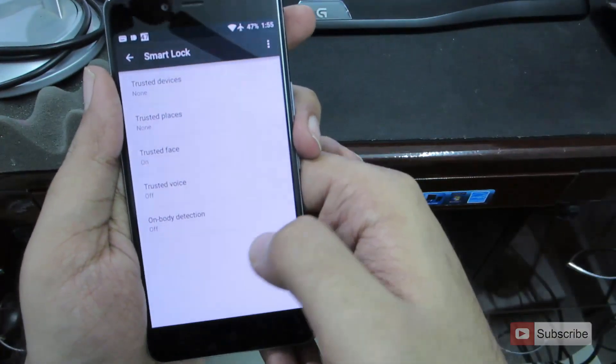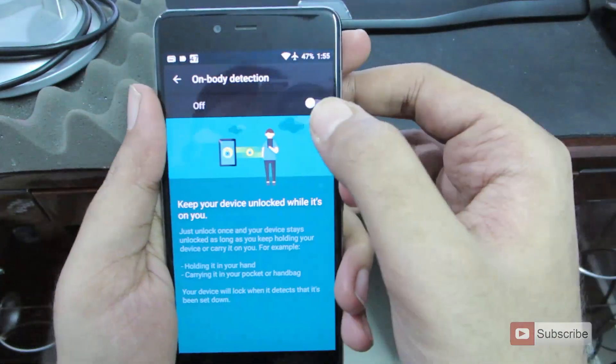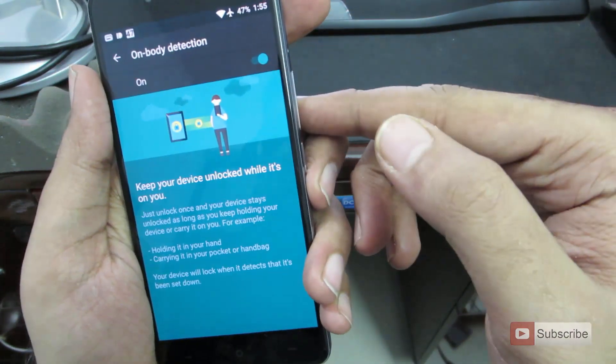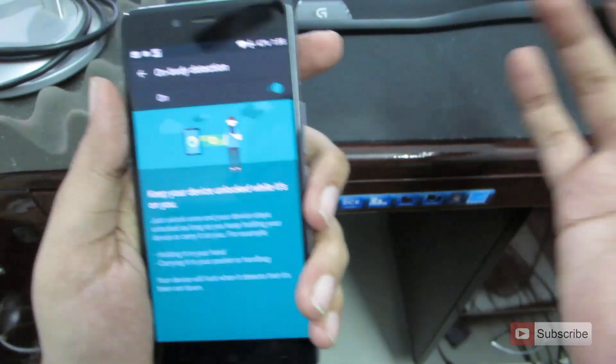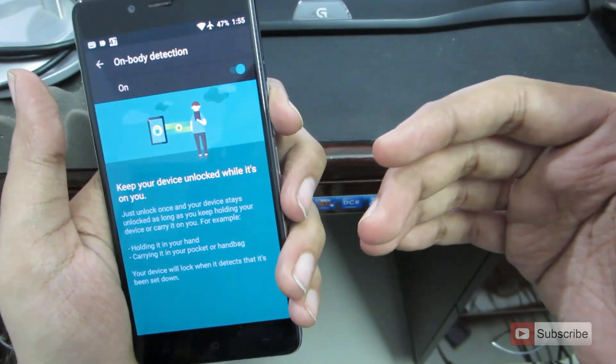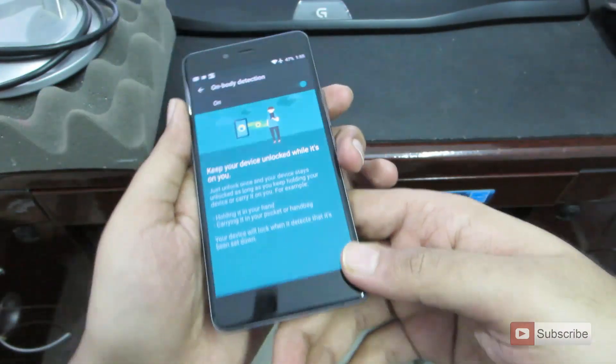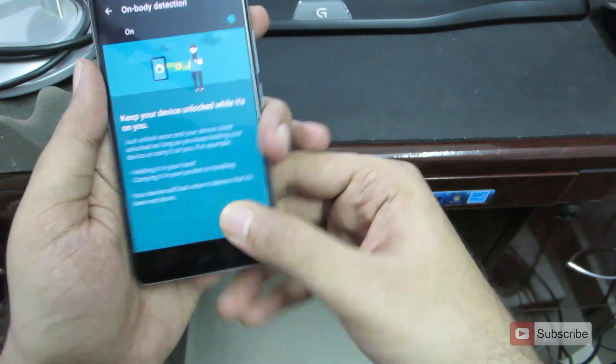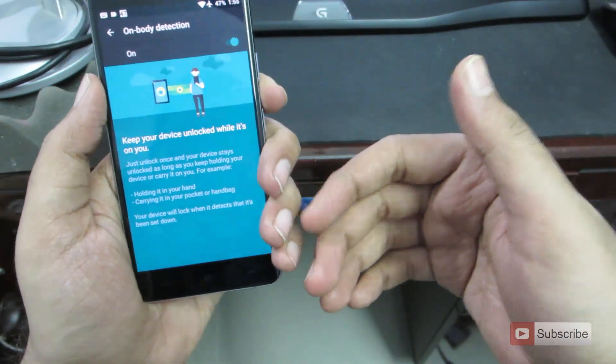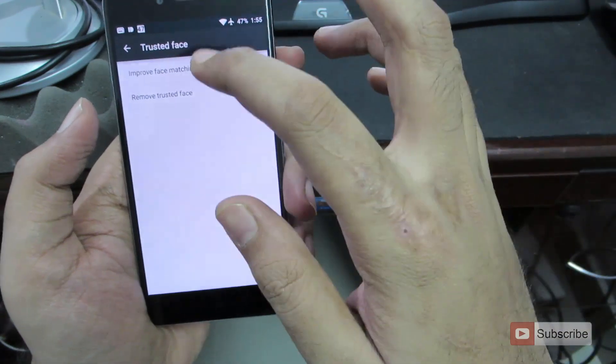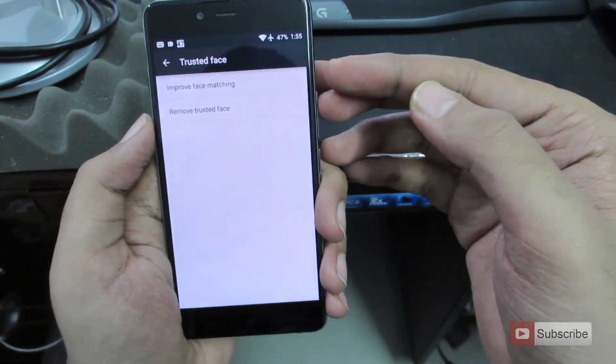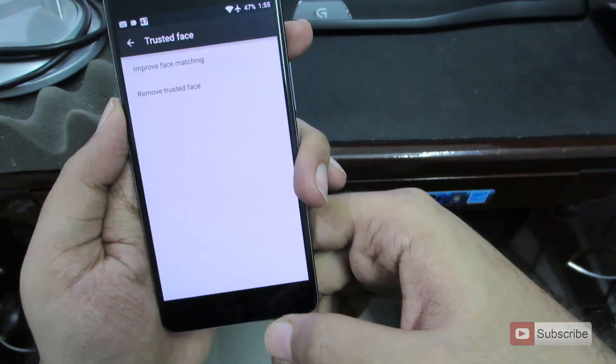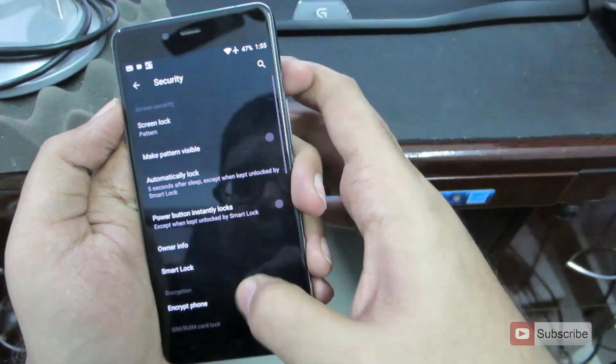And finally, we have something called as on body detection. Once it is turned on, as long as you unlock the device and the device is with you, like when you are moving or sitting, it won't ask you for the password again and again. But let's say if you put this device on a table and if you pick it up, then it'll ask you for a password once again. And again, it's a very nice feature to have. So on trusted faces, you have improved face matching to improve the face recognition. So let's go back.